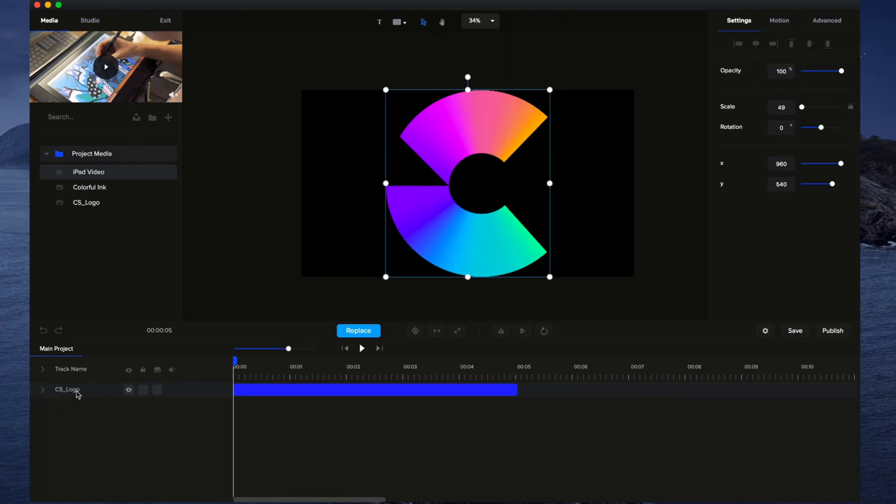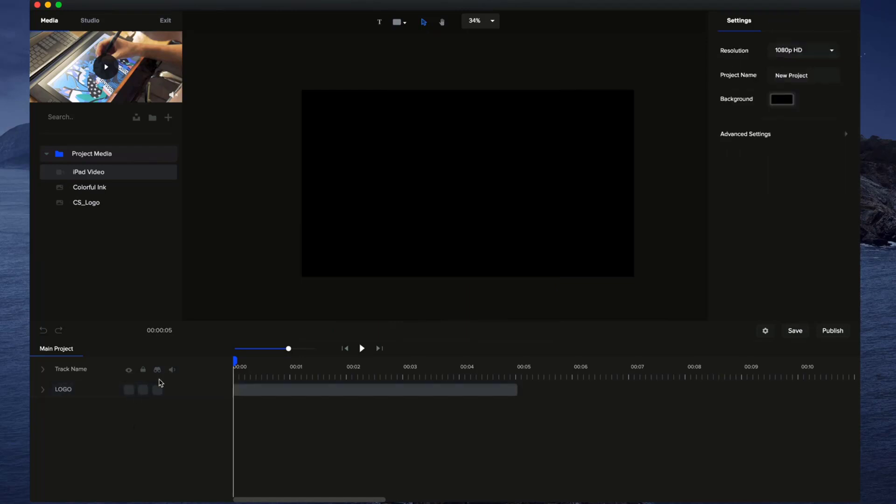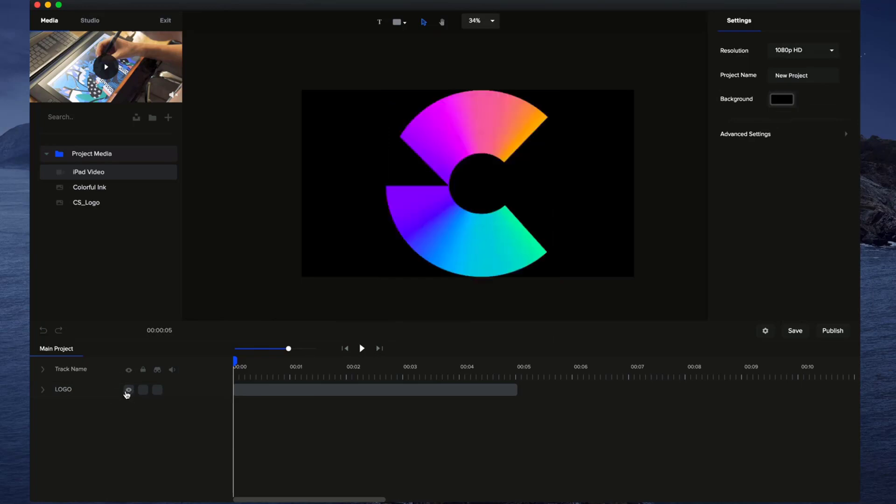Also, over here, this is our layer. We can go through and rename this layer. Let's call this one Logo, for example. I can hide the element from the canvas. I can then go ahead and show that. I can also lock the element so that now I can't select it.